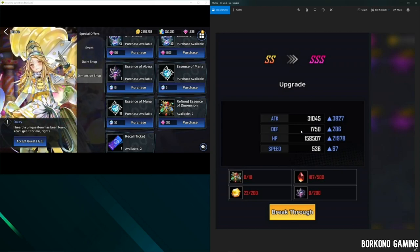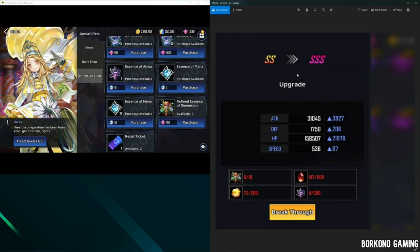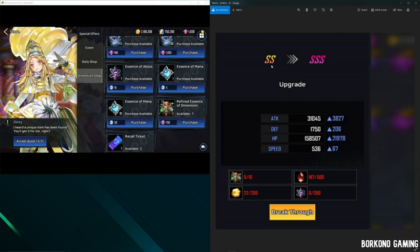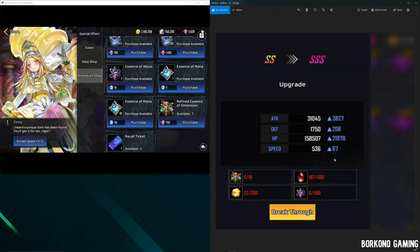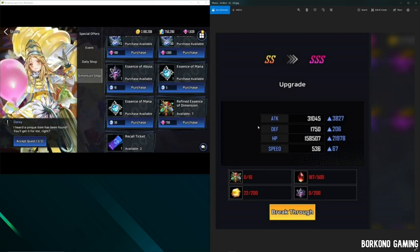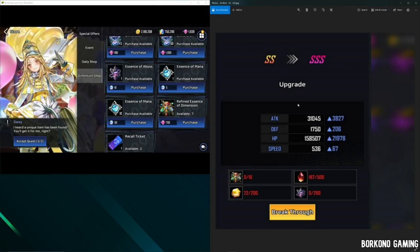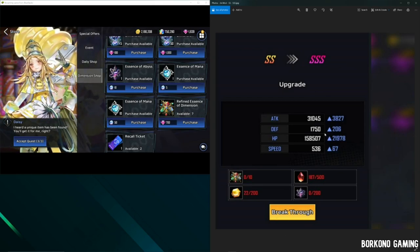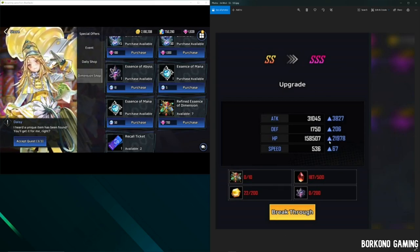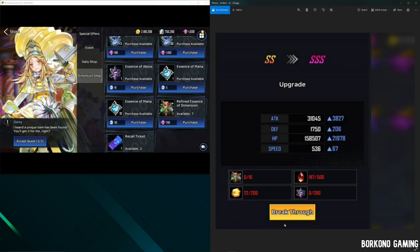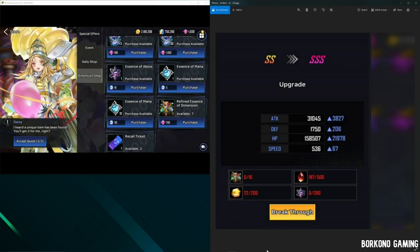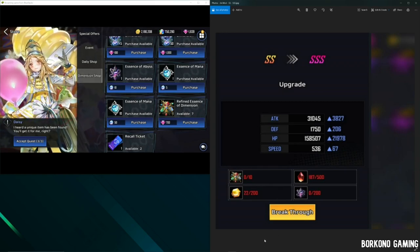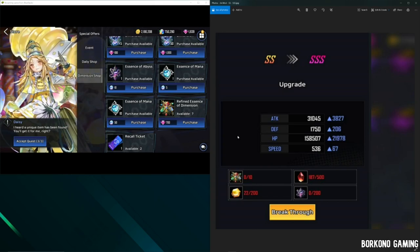Like, this doesn't even compare from S to SSS. SS to SSS is definitely worth it. Like, these gains just can't be achieved. And these are base stats. So any multipliers will go even higher thanks to your percentage stats having such a much higher base, right?